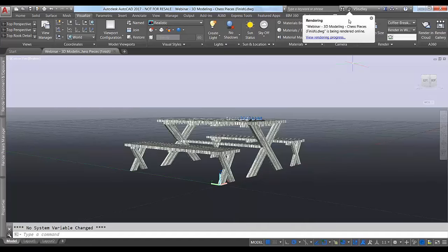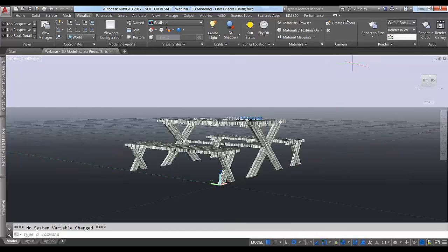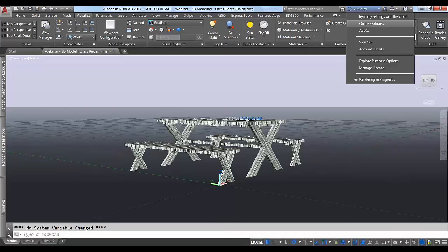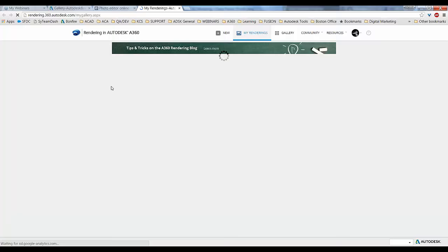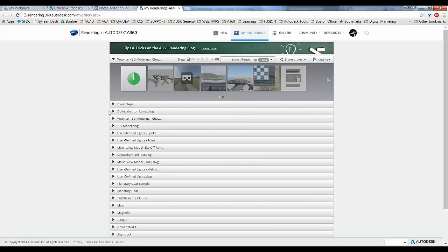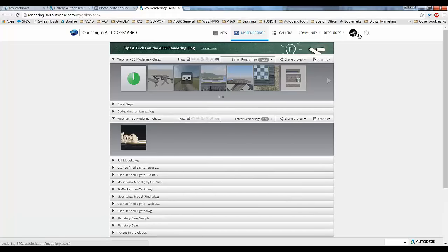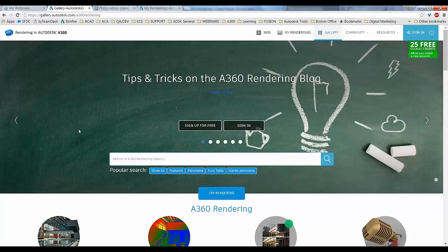Click Start Rendering — if you haven't saved the drawing, it'll prompt you to do so first. Up in the right-hand corner, that little wheel will start spinning, indicating rendering is in progress. It lets you know the file is being rendered online in your Autodesk account. If you want to view the rendering progress, there's a link to do that, which brings you out to the same place as clicking the Render Gallery icon. You can also click your name at the bottom where it says Rendering in Progress to launch your browser.